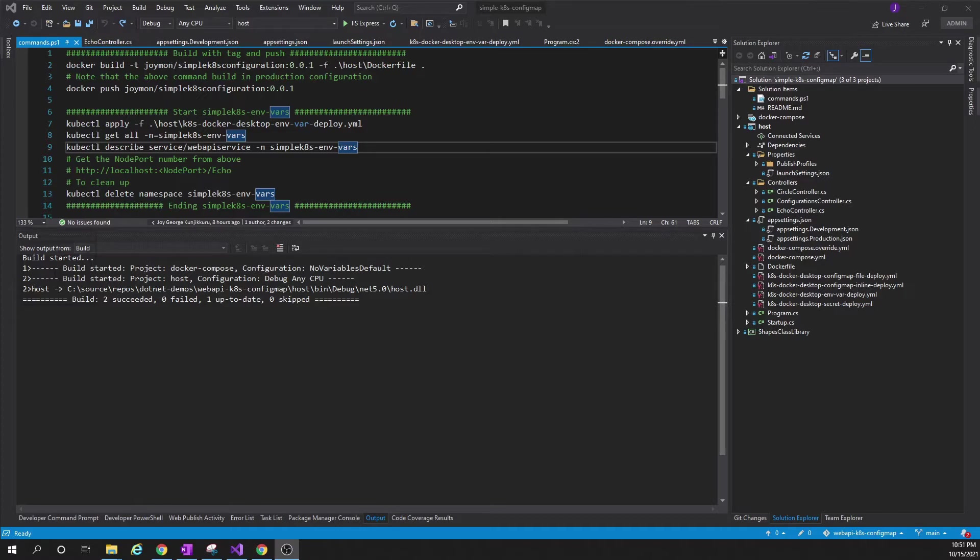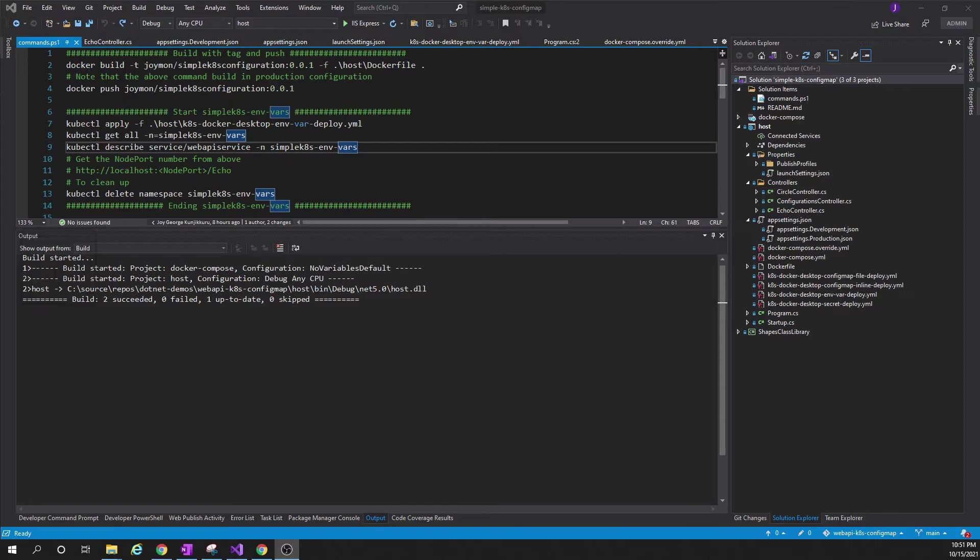For example, when we deploy the application in development environment it will take one database, but that will be different when we deploy the same application in QA environment or staging, production, etc. So based on the environment, we need to change our configuration values.